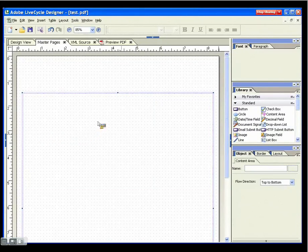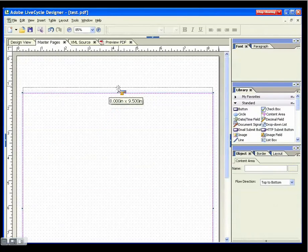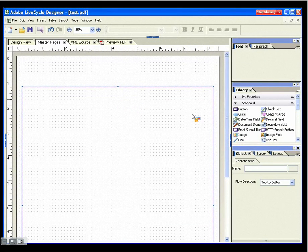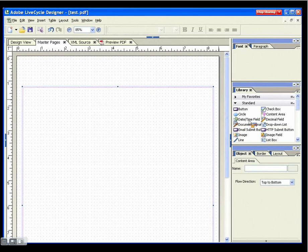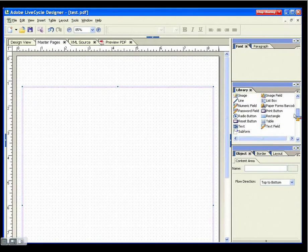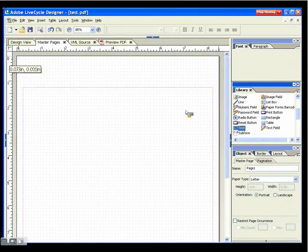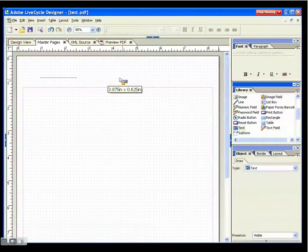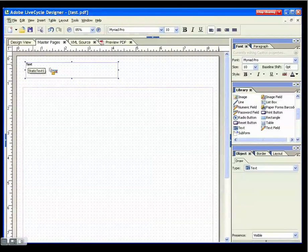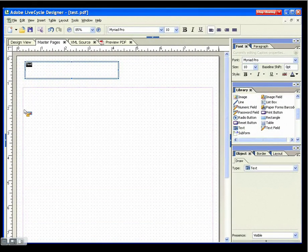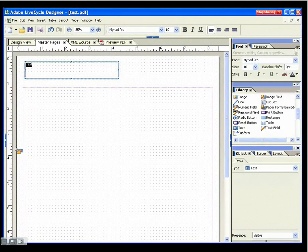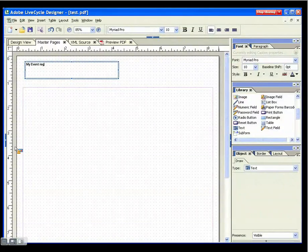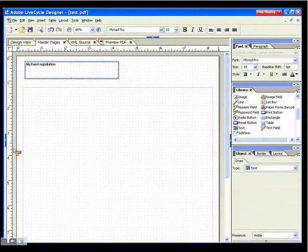To do that, I'll go down and I'll grab in the library a text field, drag it onto the master page, and I'll rename the text in here to 'My Event Registration'.